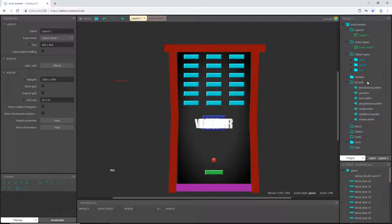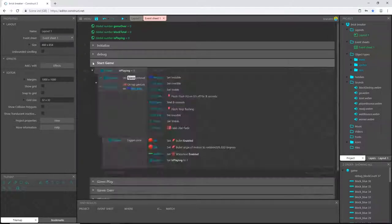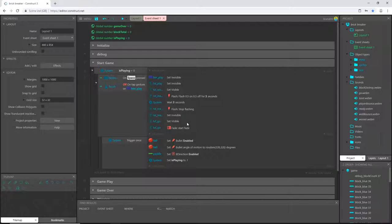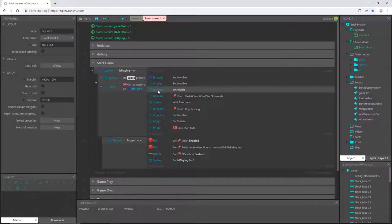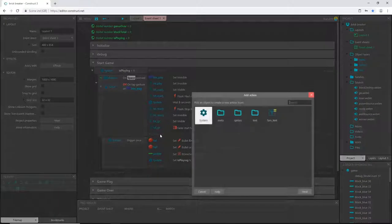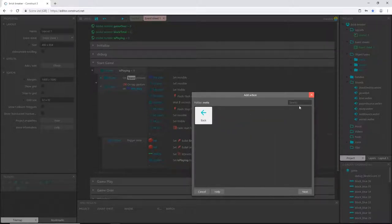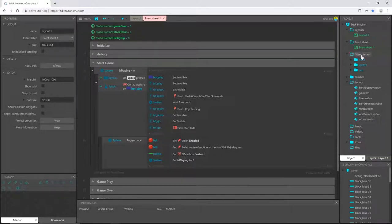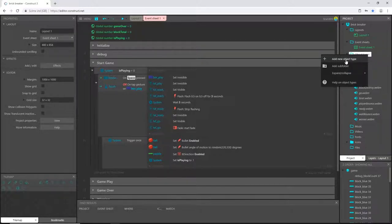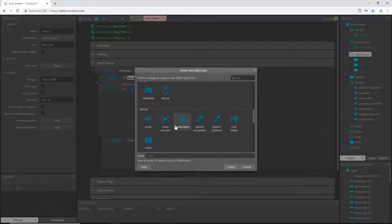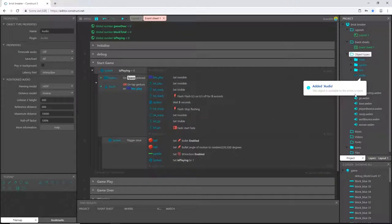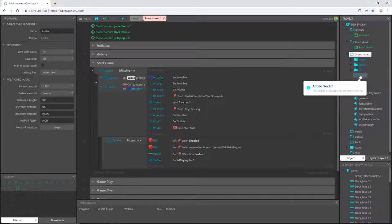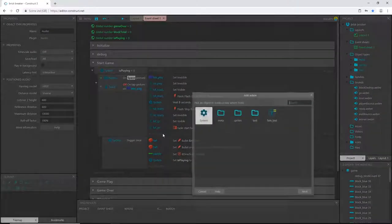Back over in the event sheet, let's start with start game. Whenever we start the game and press the space bar, we have that text flashing—text ready is set to visible. When text ready is set to visible, I'm going to add an action, but I haven't added the audio object yet. Let's go to object types, right-click, add a new object type. Go down to audio under media and add that.